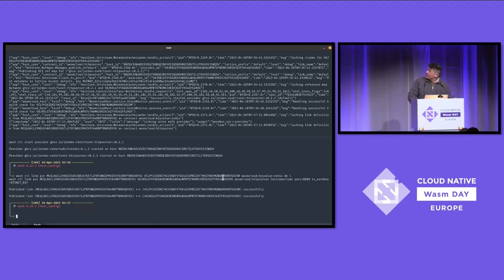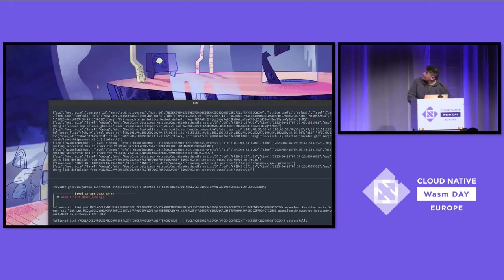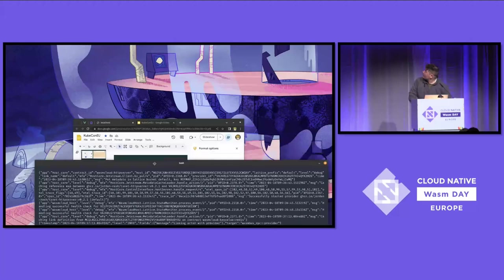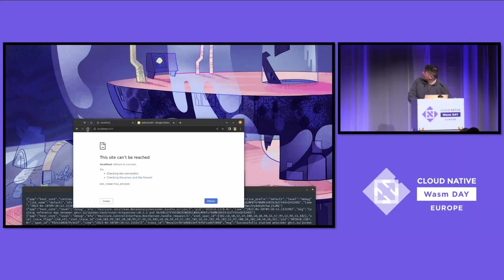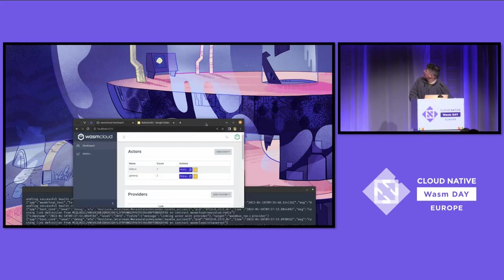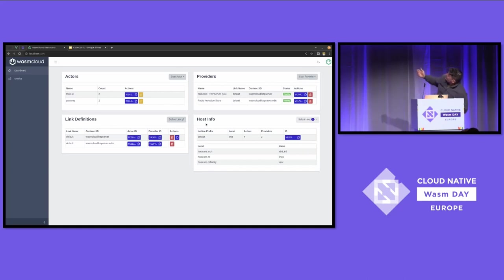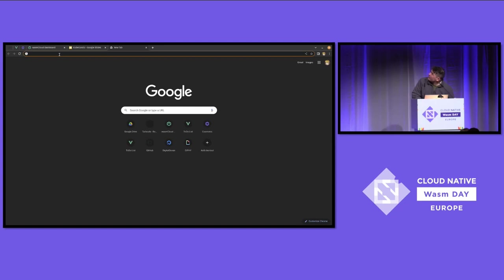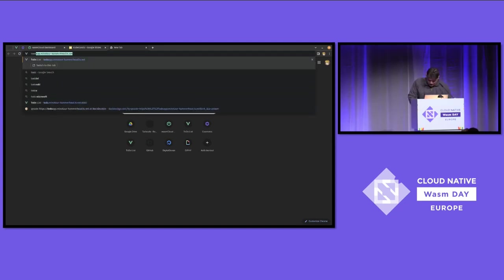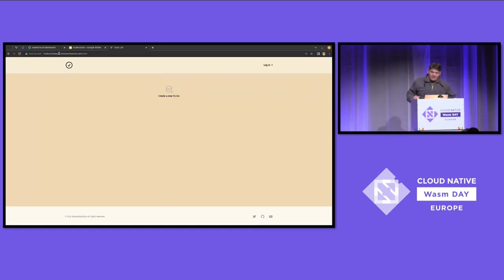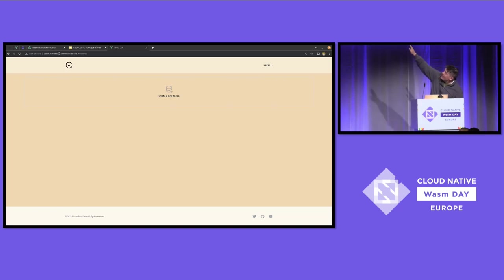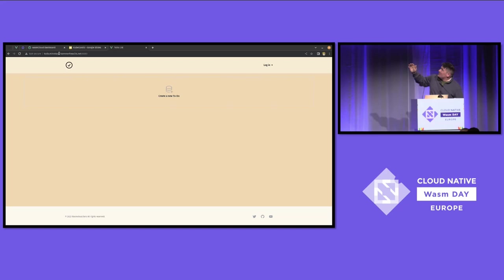So now this is what it looks like — just like the picture from earlier. We have two actors, two providers, and they're linked together. This is the nerve-wracking part. From my laptop, we're accessing my Tailnet — the Minotaur Hammerhead — UI via WasmCloud, which is cool because these web pages are in a WebAssembly module. I'm accessing it over Tailscale. This kind of blew my mind when I did it.